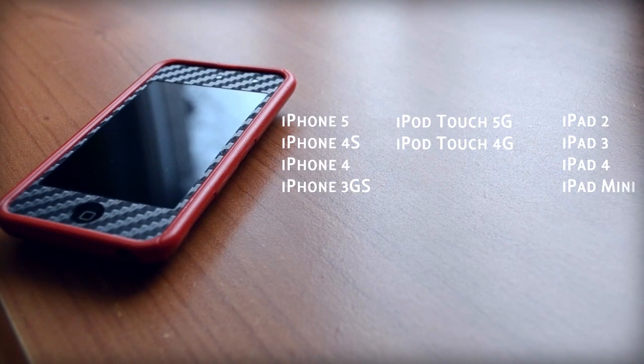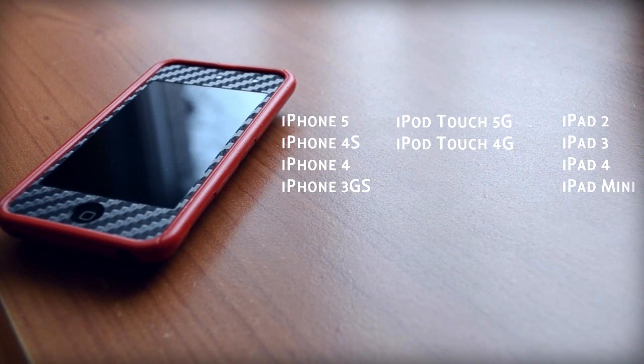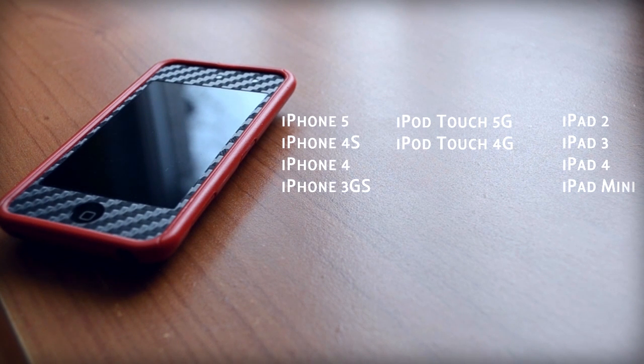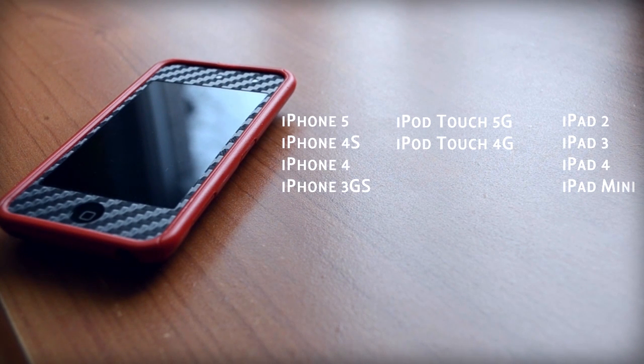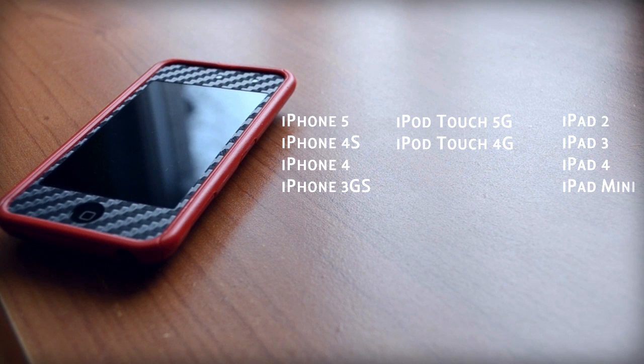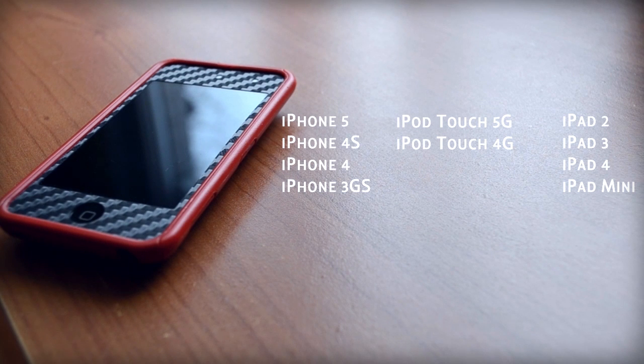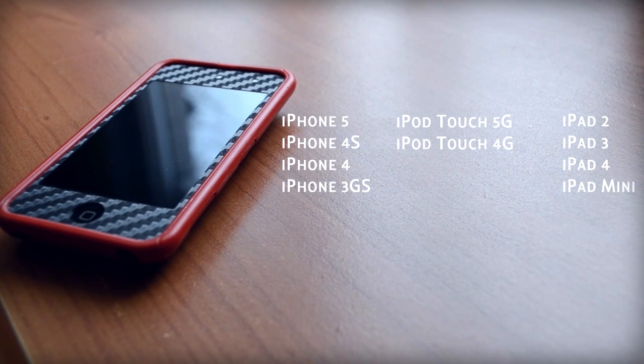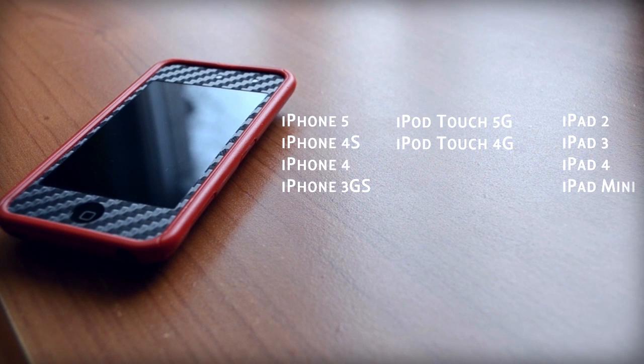This jailbreak will work on iPhone 5, iPhone 4S, iPhone 4, iPhone 3GS, iPod Touch 5th generation, iPod Touch 4th generation, iPad 2, iPad 3, iPad 4 and the iPad mini.